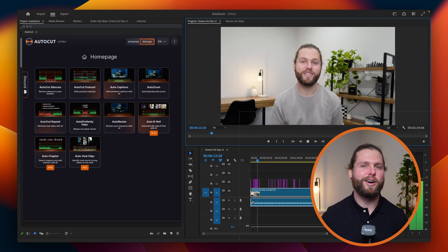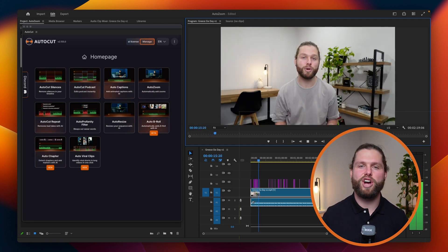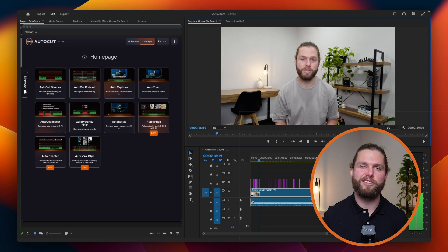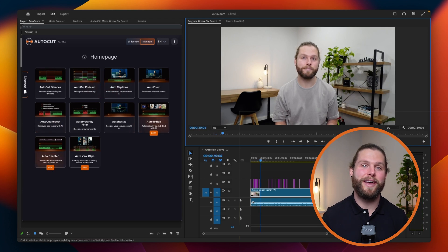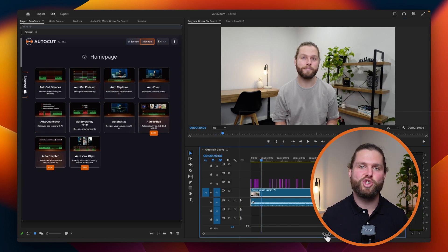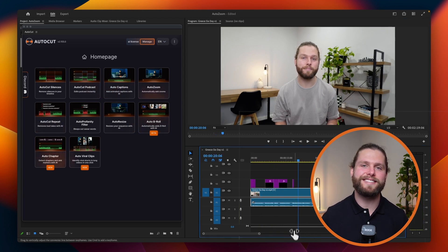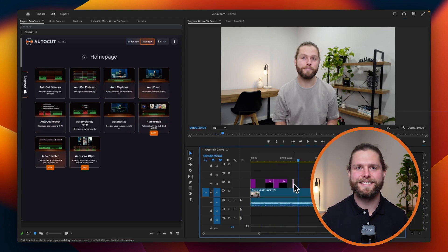Remember, AutoCut includes a 14-day free trial with no credit card required. Enhance your video edits with dynamic zoom effects effortlessly today. Thank you.